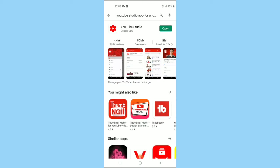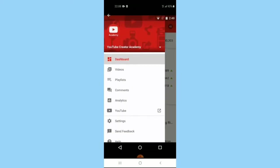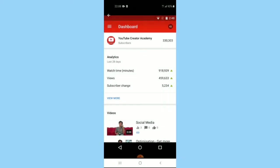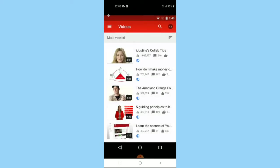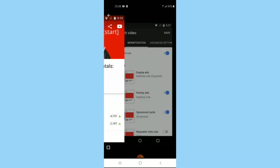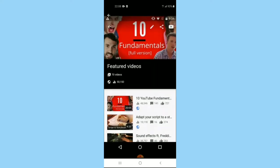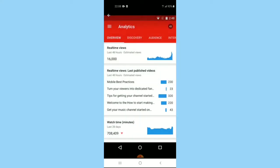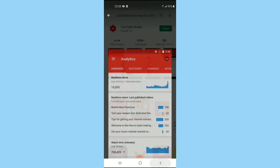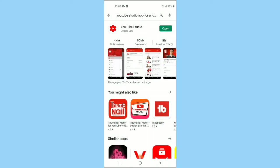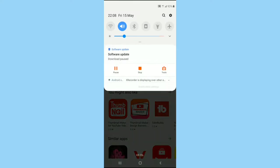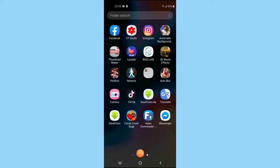YouTube Studio for Android, and this is the exact app that you need to download. After downloading the YouTube Studio app, you need to sign in.